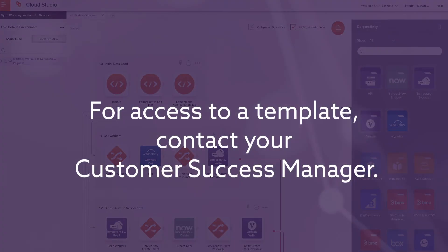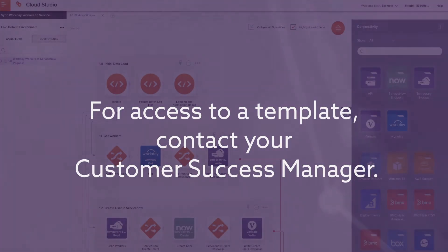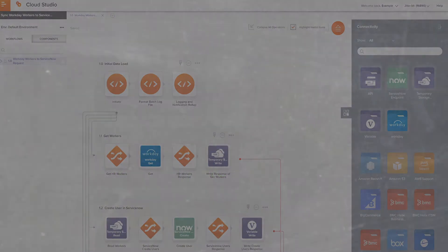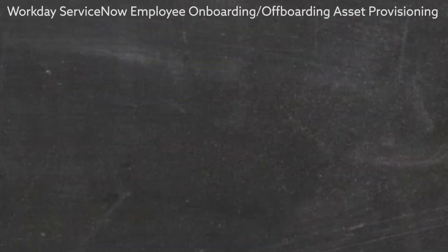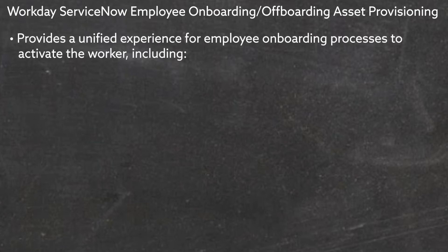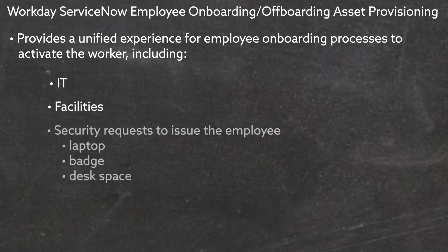For access to a template, contact your Customer Success Manager. The Workday ServiceNow Employee Onboarding Offboarding Asset Provisioning Process Template provides a unified experience for employee onboarding processes to activate the worker, including IT, facilities, and security requests to issue the employee laptop, badge, and desk space.